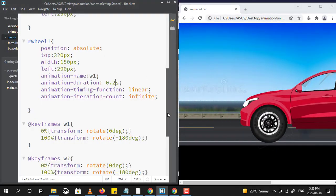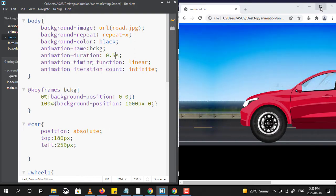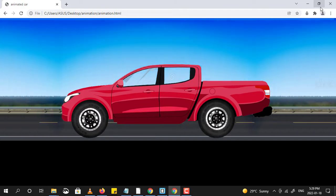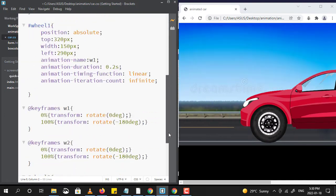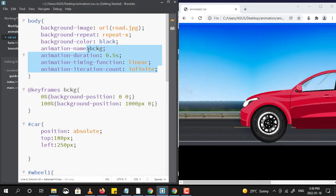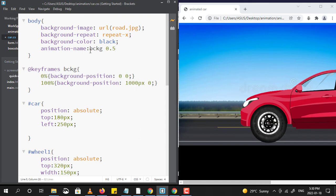Now after seeing all these properties, we will quickly discuss one last point — that we can also use animation as a shorthand property. I am using the animation keyword and directly using all the property values together. Whatever I am mentioning here are the values of the properties, and by mentioning them the same way, we can animate the objects.